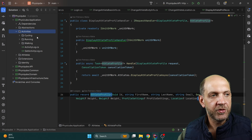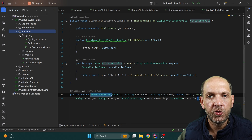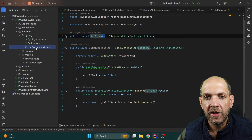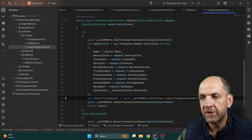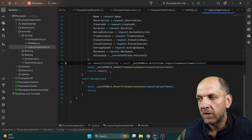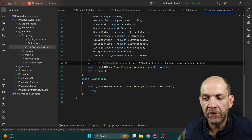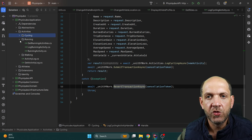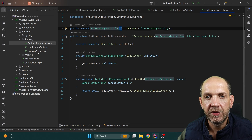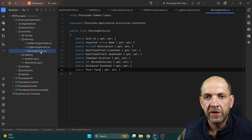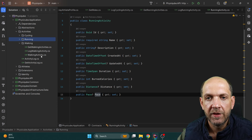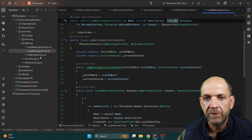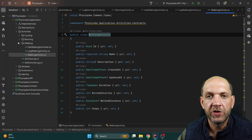For activities, I have structural folders for different use cases — cycling, running, and walking. For cycling, I have GetRides and LogCyclingActivity. The LogCyclingActivity handler uses the unit of work, starts a transaction, creates a new activity, logs it, and submits the transaction — reversing if something goes wrong. The same goes for running with GetRunningActivities and LogRunningActivities, and for walking with GetWalkingActivities and LogWalkingActivity.